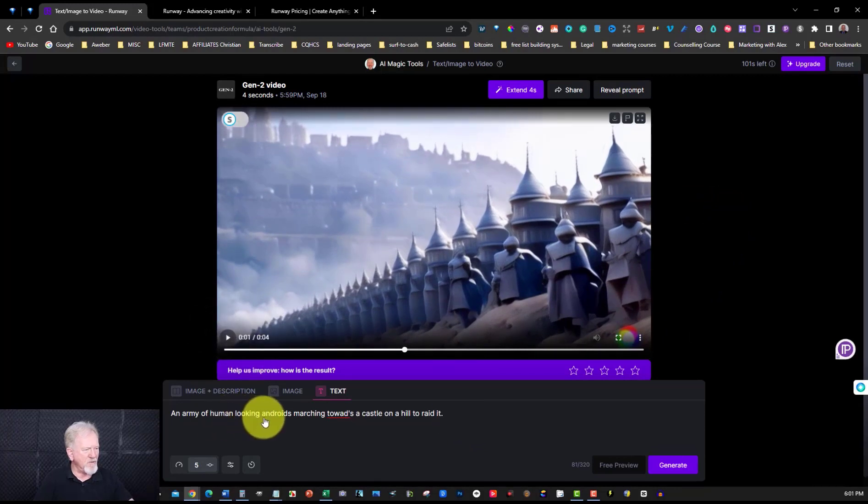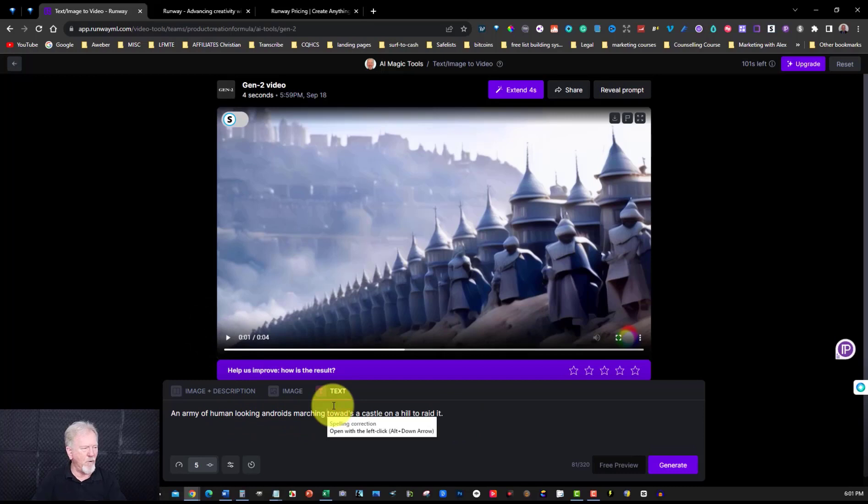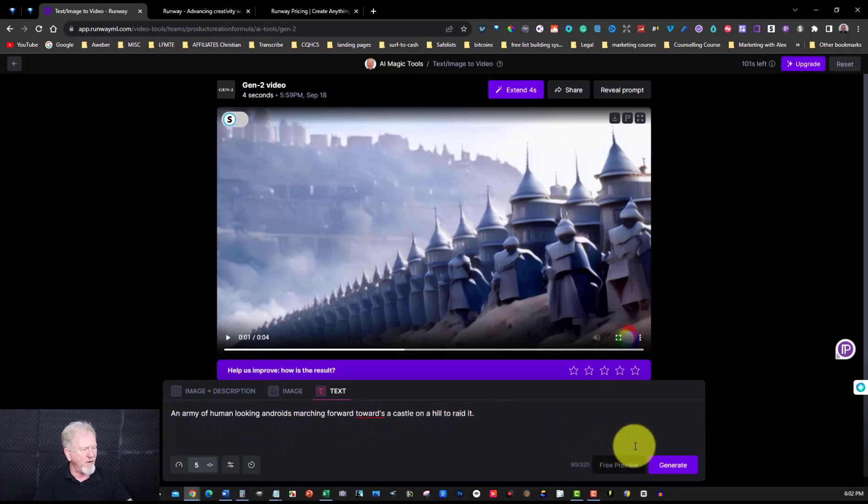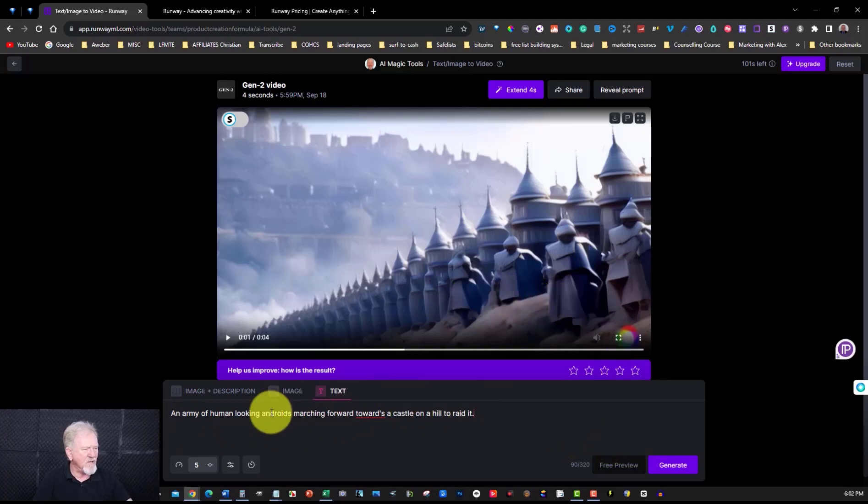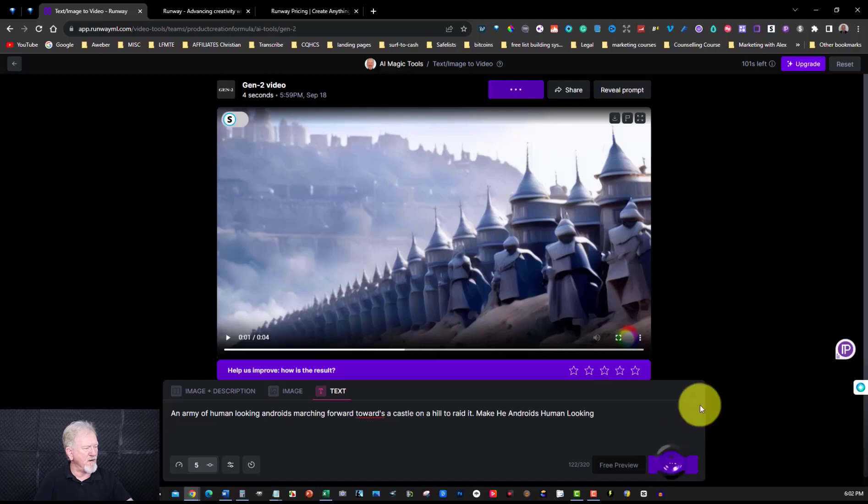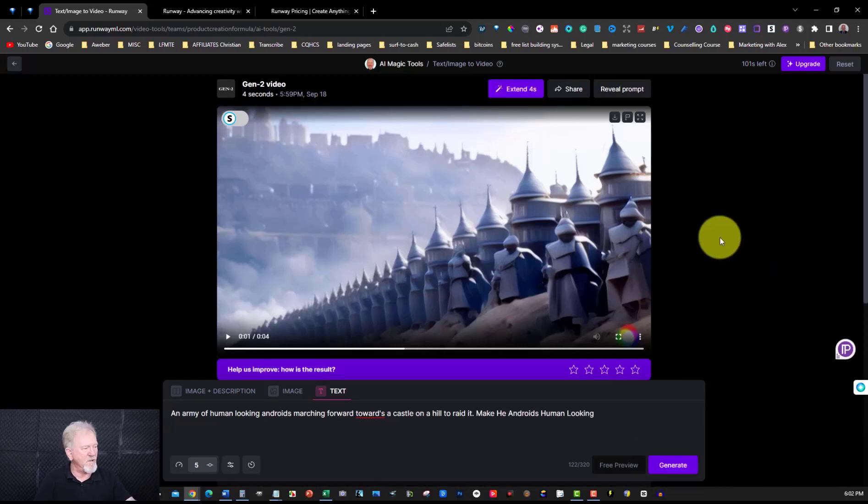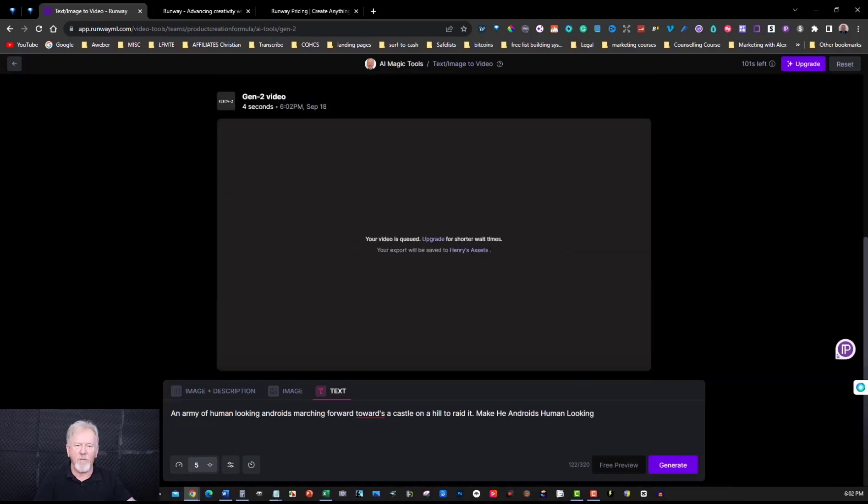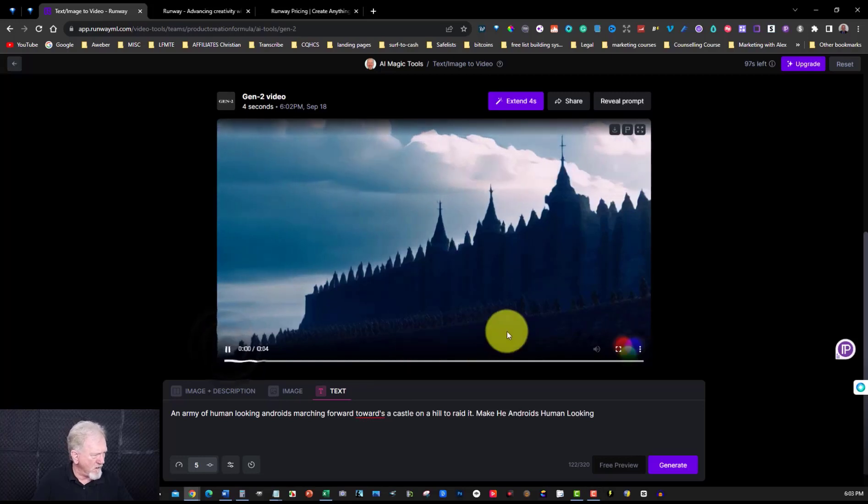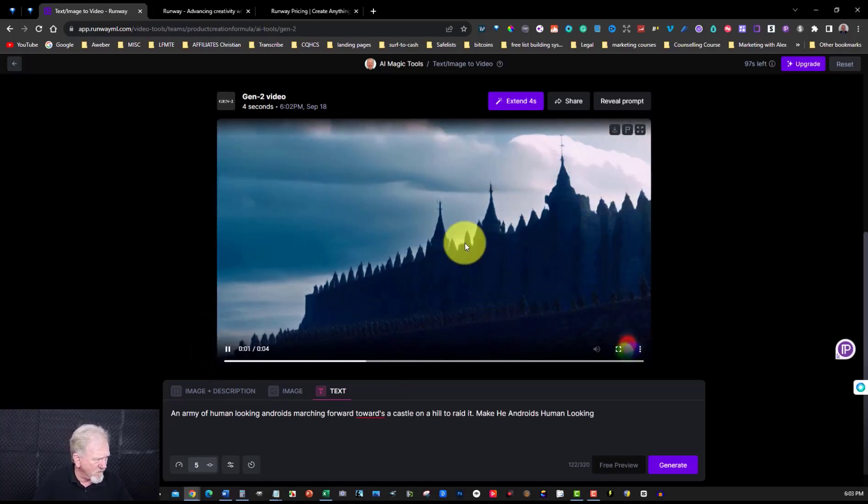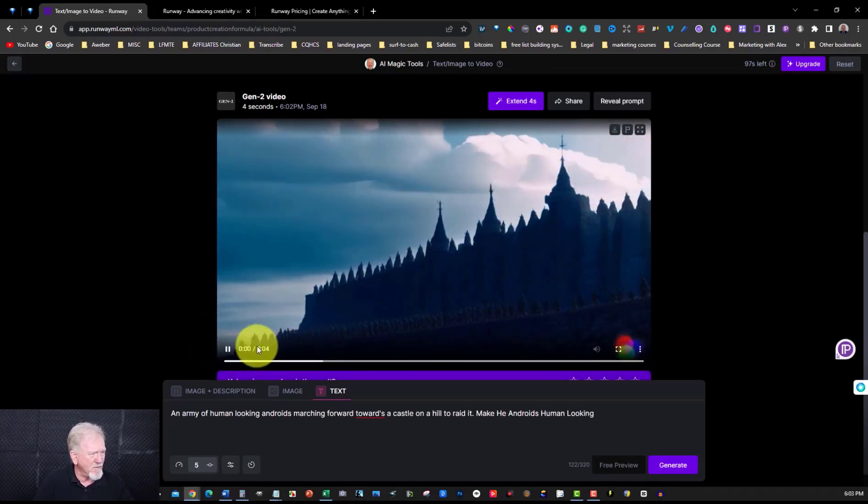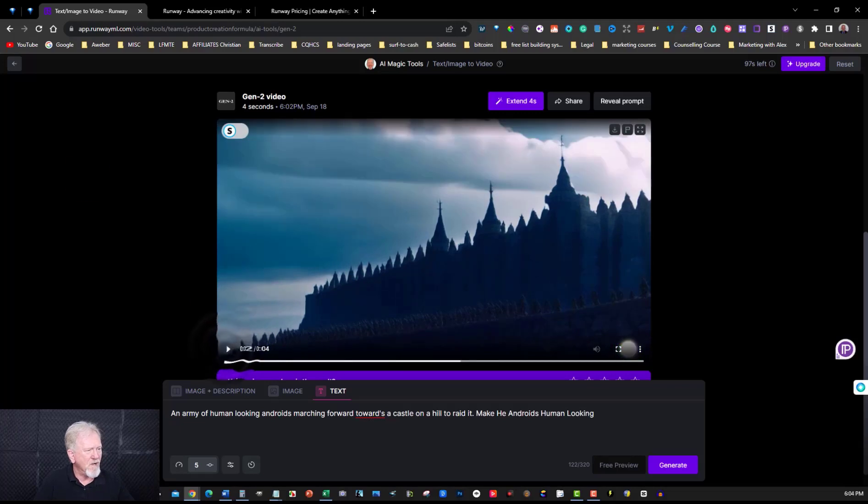An army of humans looking androids marching forward. An army of human looking androids marching towards a castle on a hill to raid it. Now these all look like knights rather than androids. Let's make them human looking. Make the androids human looking. Okay now all we have to do is hit generate and see what it comes up with. Now once again I will pause the video until it's finished. Okay this doesn't look like it's got any, oh hang on it does it's got it really dark. Now all it's doing is marching. Okay I'm going to stop this.